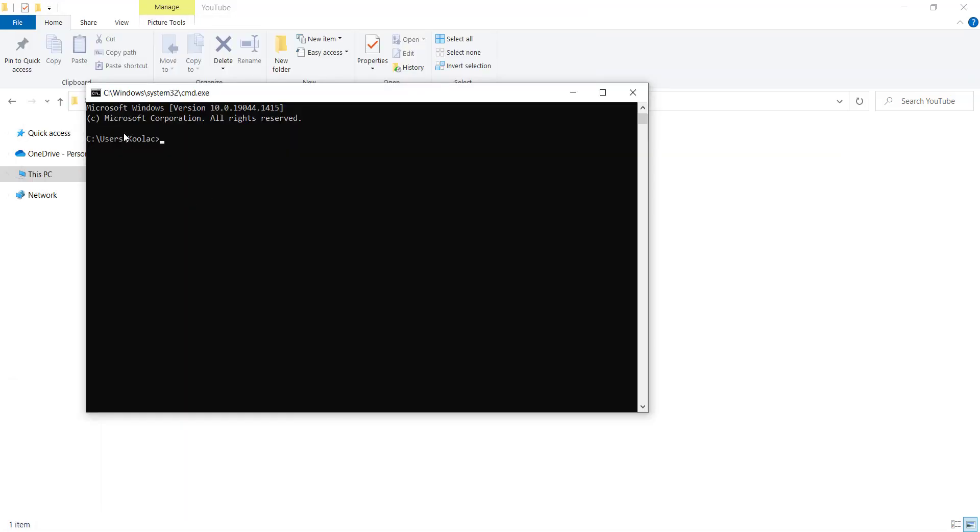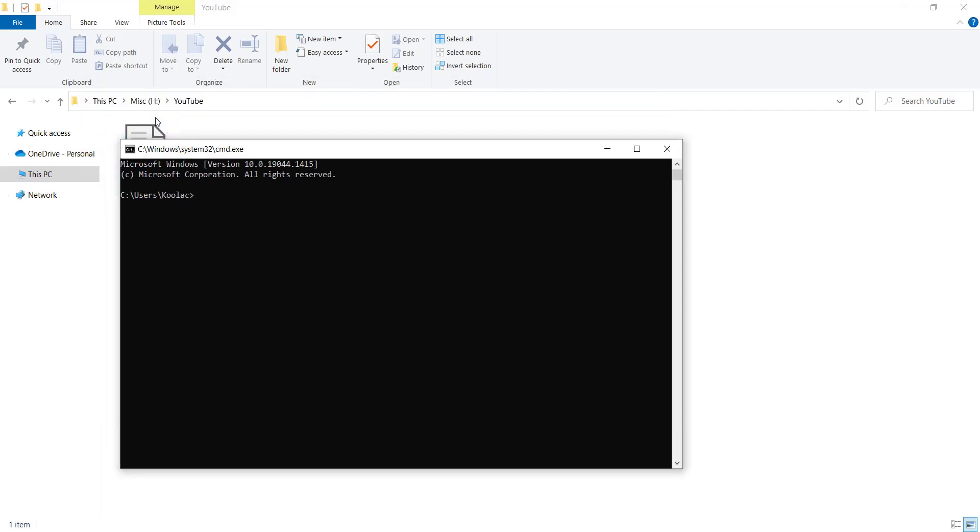As you can see, the current directory is C:\Users\Kulak, which is the name of my user. First of all, I should change the directory. You can see that this Python file is in my H drive, so I simply type H and a colon and I press Enter, and we have changed the directory to our H drive.